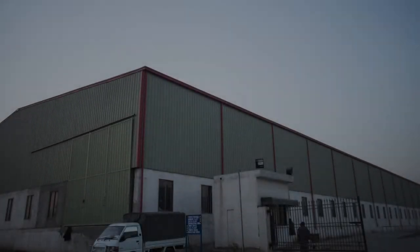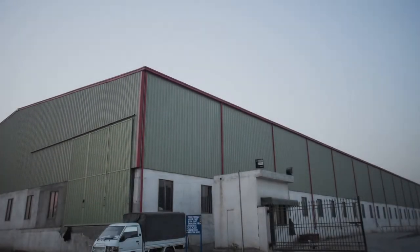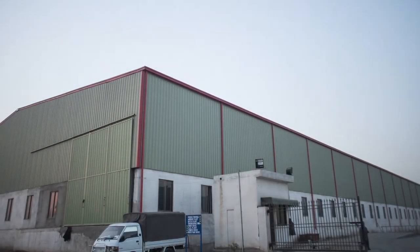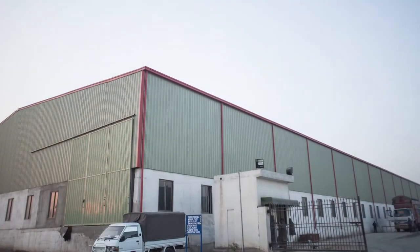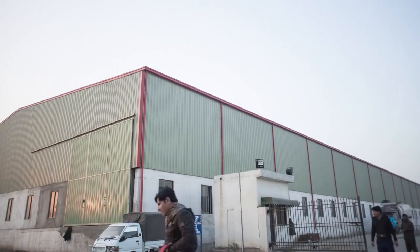It is those same standards of excellence that Tariq Glass has brought to its new project, Tariq Float Glass.